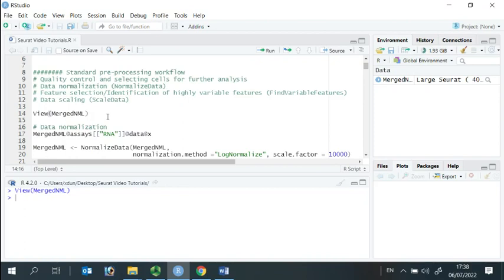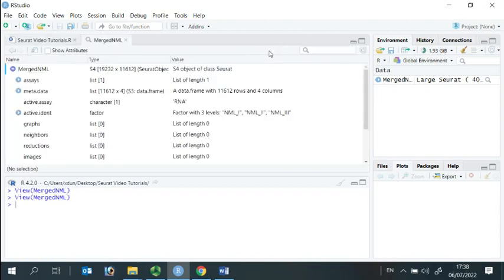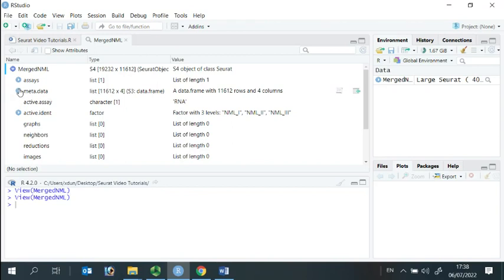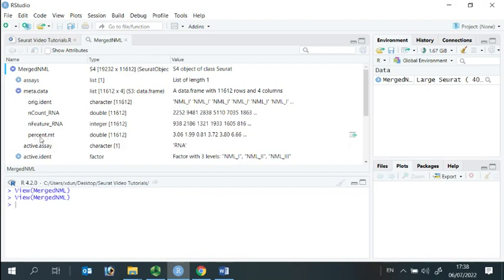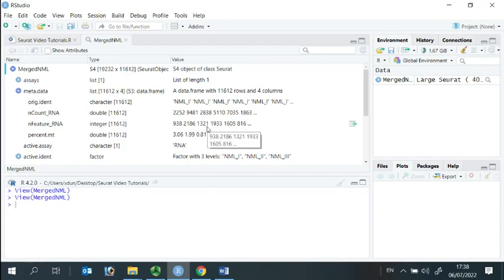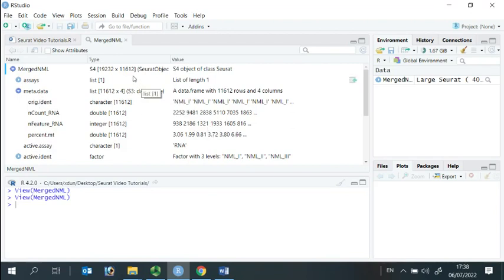Let's have a look at our Seurat object to see where we store our data. We store the quality control metrics in metadata. In previous analysis, we stored the percentage of mitochondria gene in the metadata. Following cell selection, we kept 11,612 cells for further analysis.